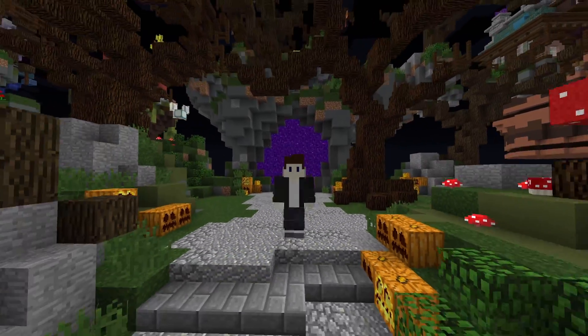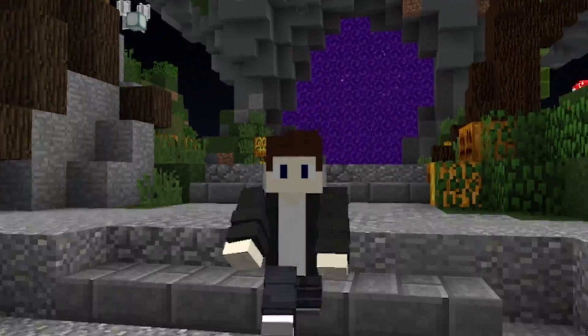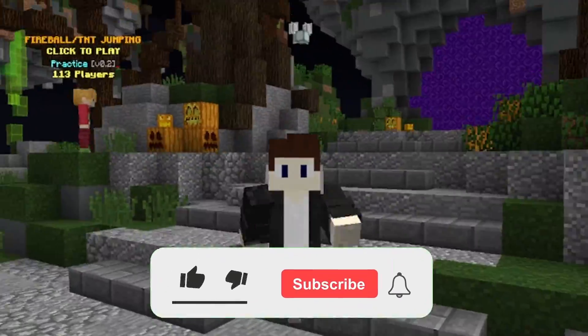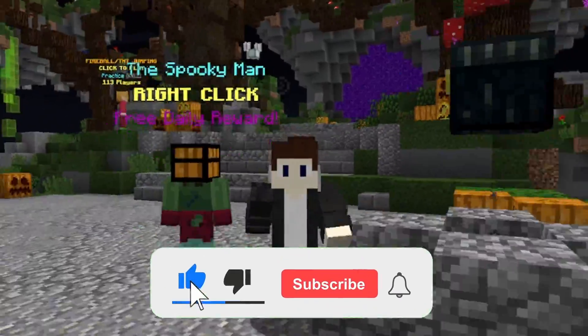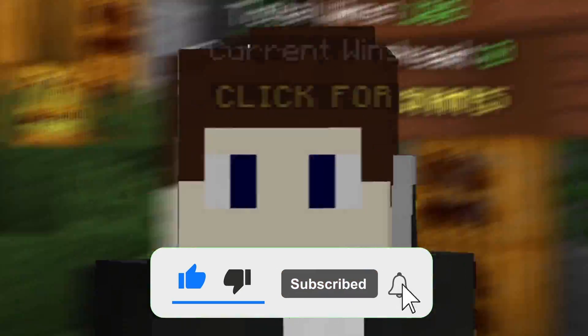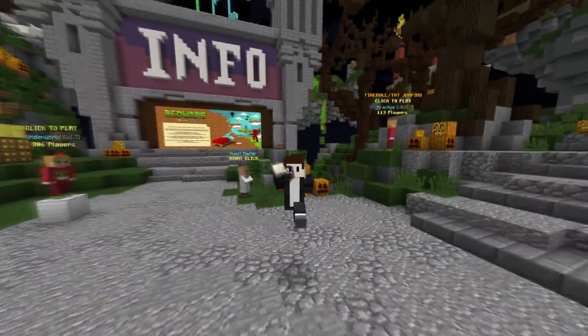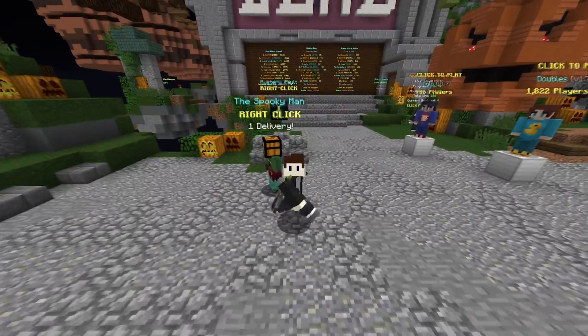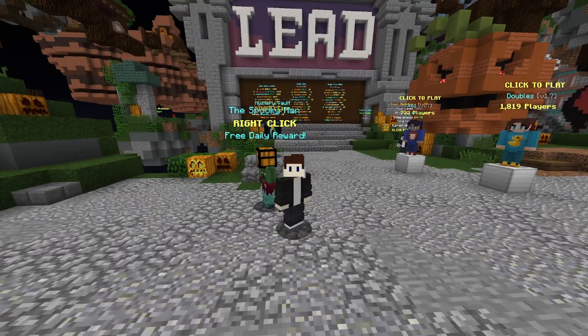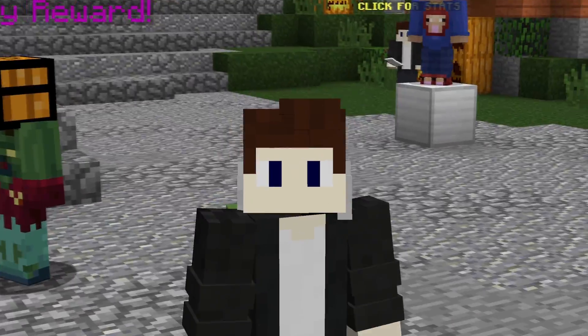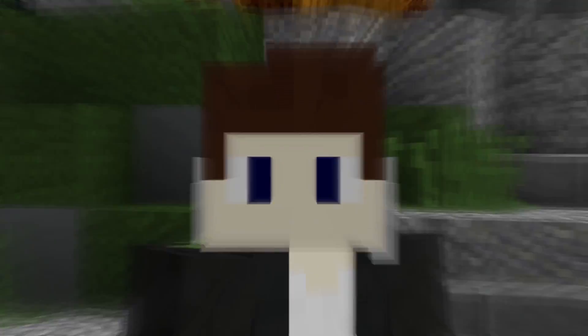I hope this quick Minecraft tutorial helped you guys out. If it did, please consider liking and subscribing because I'm going to upload more tutorials in the future. I hope you guys enjoyed — I'll see you in the next one, goodbye!